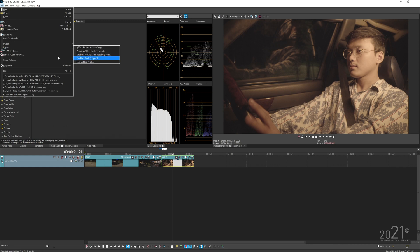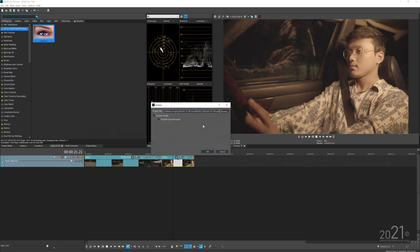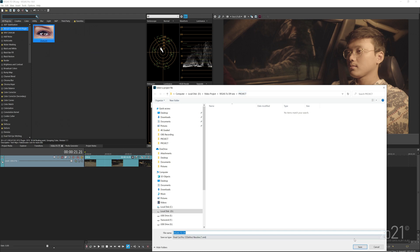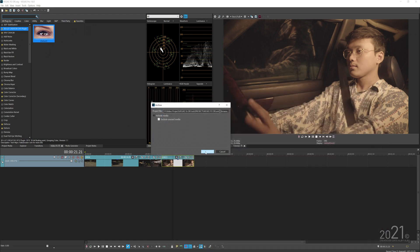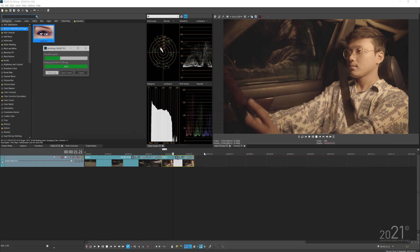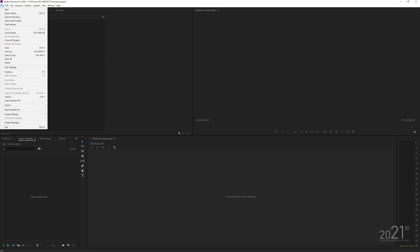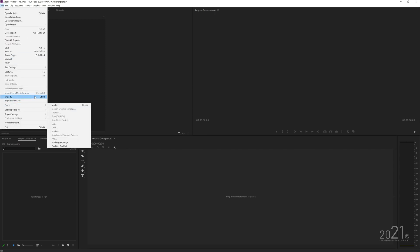Now export the XML: go to Export and select 'DaVinci Resolve XML'. You can include media and exclude unused media from the timeline. Save it to a custom folder and press Export. Once that's done, launch Premiere Pro and import the Vegas XML into Premiere.